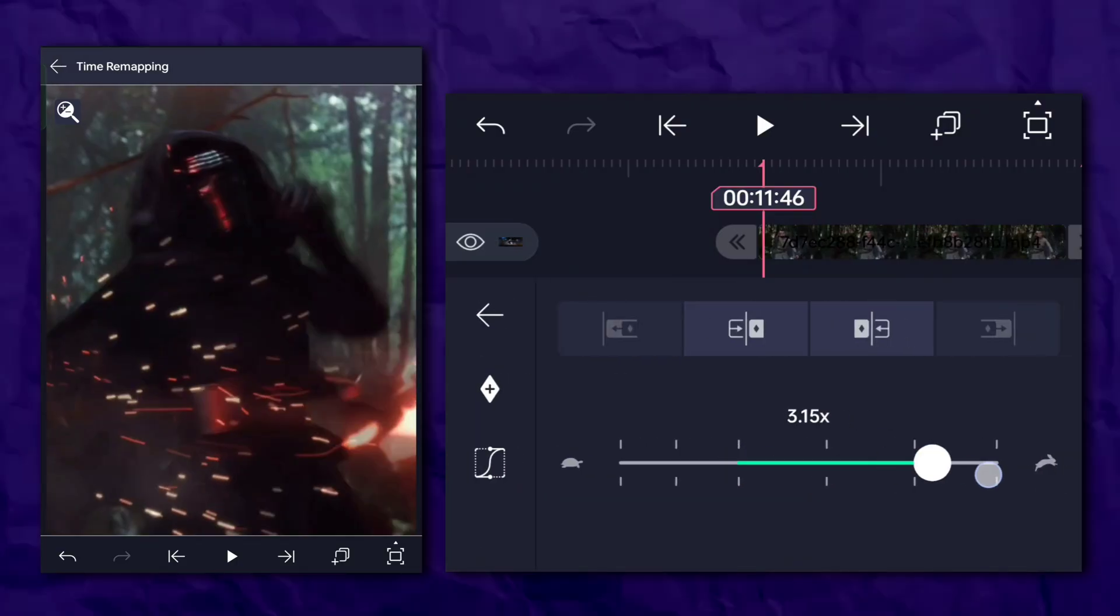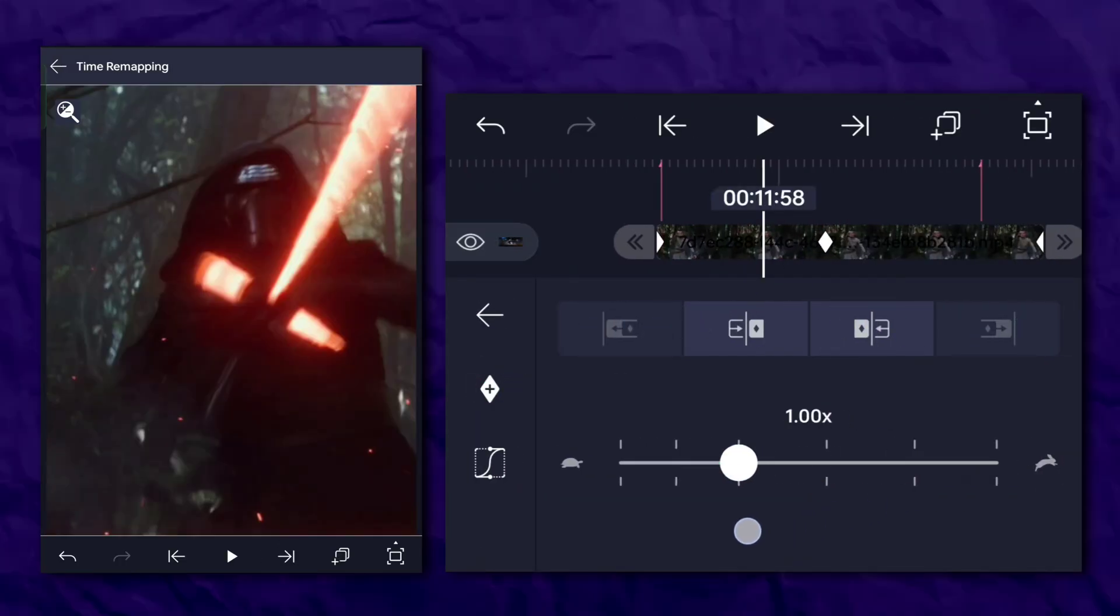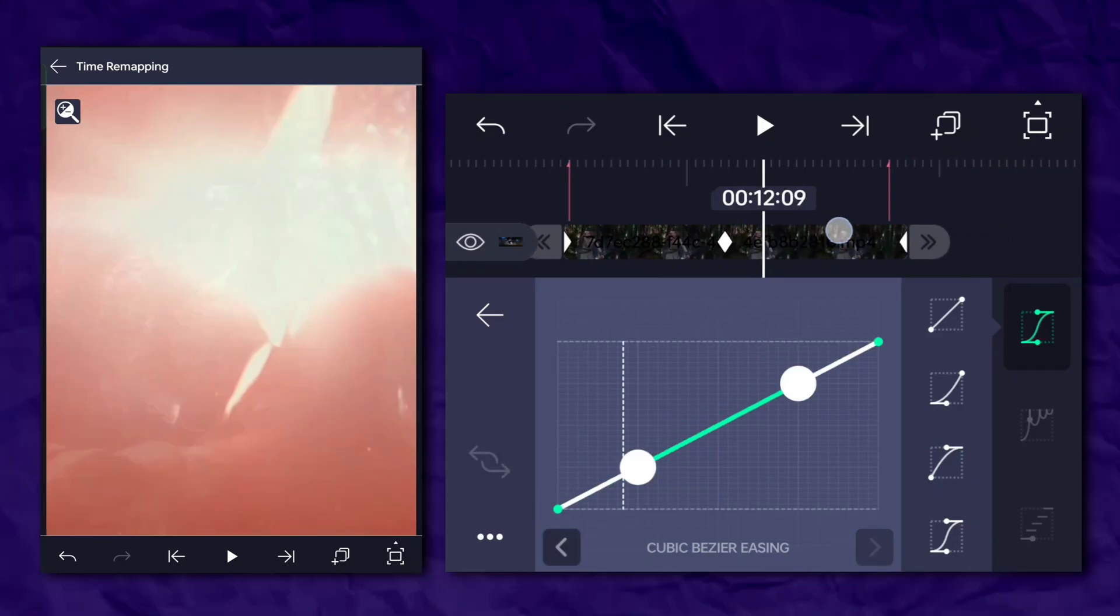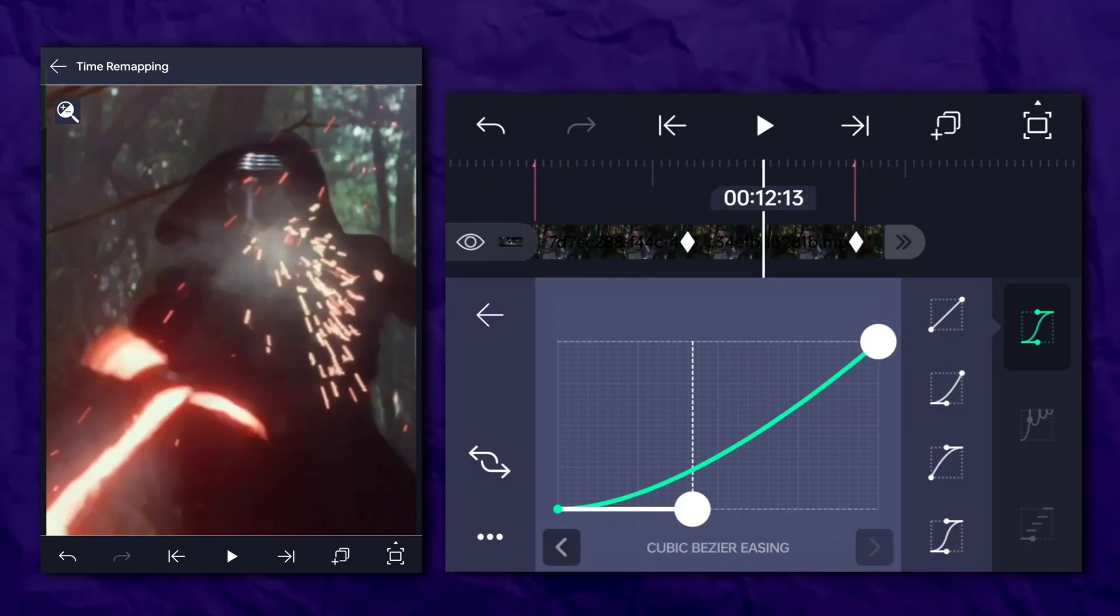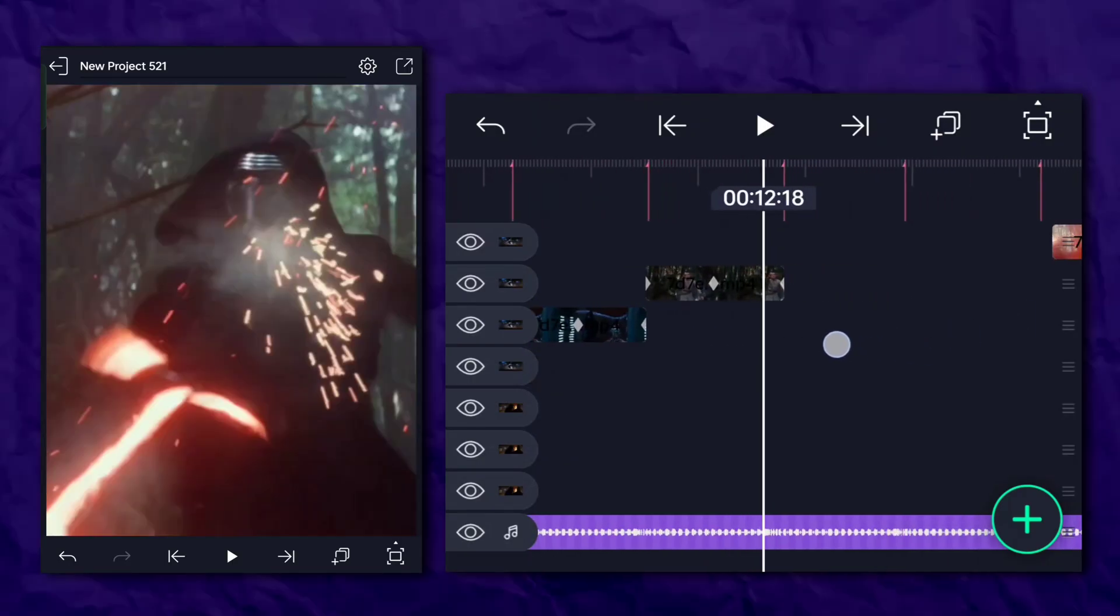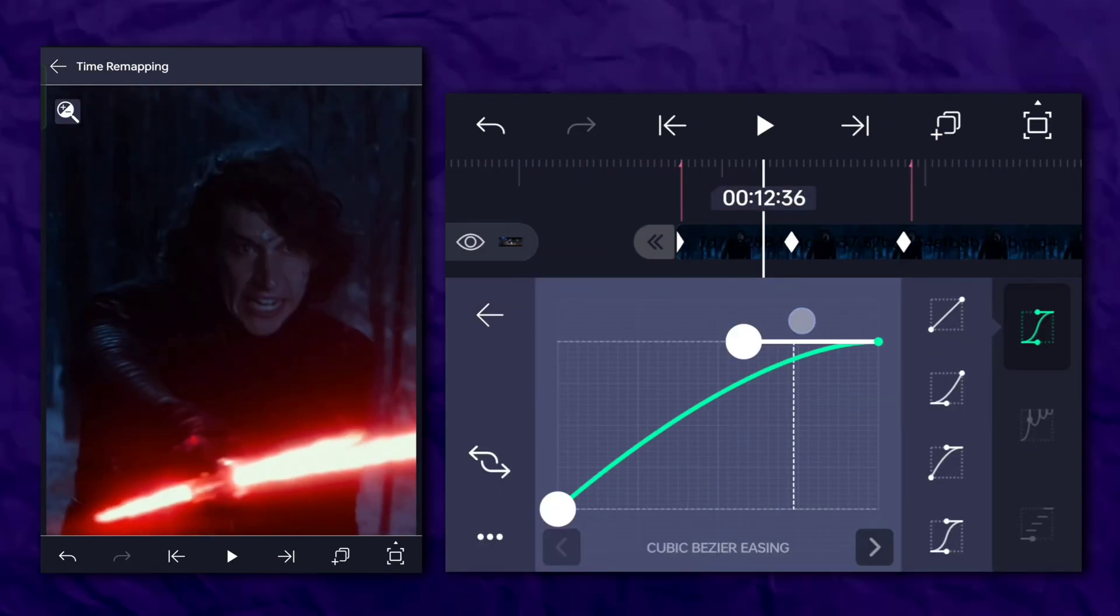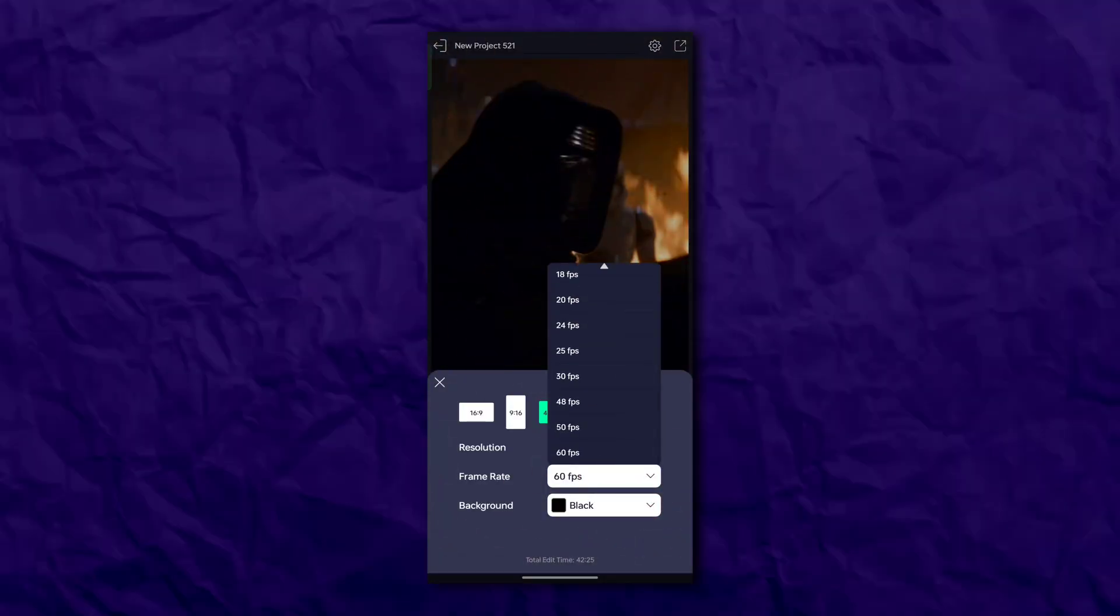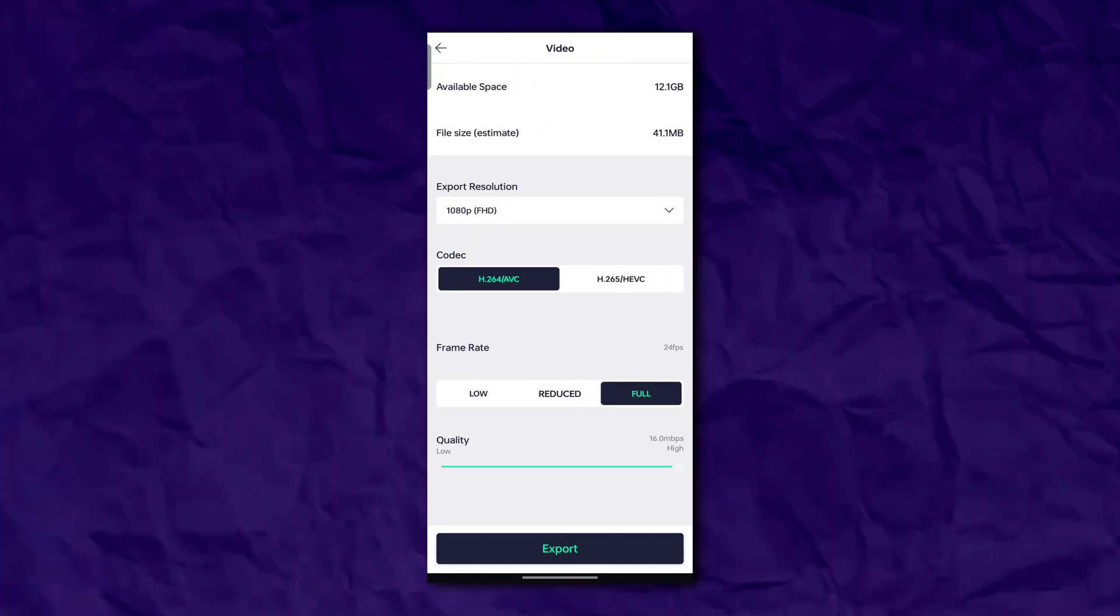If your clip has too much movement, just do this. And always make sure to export your aesthetic edits in 24 FPS.